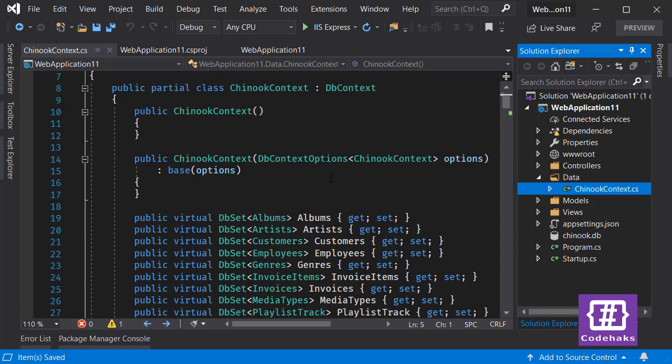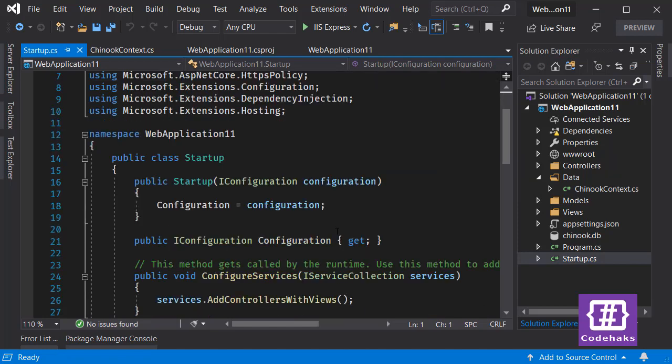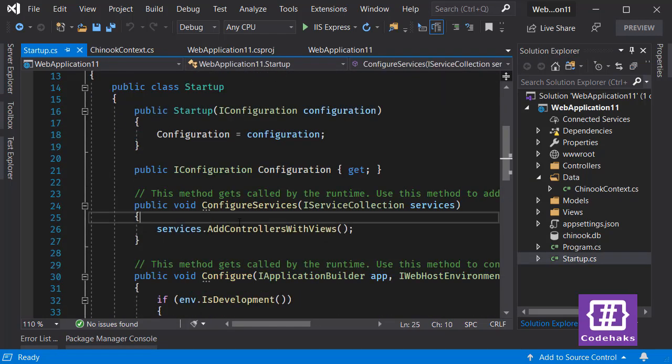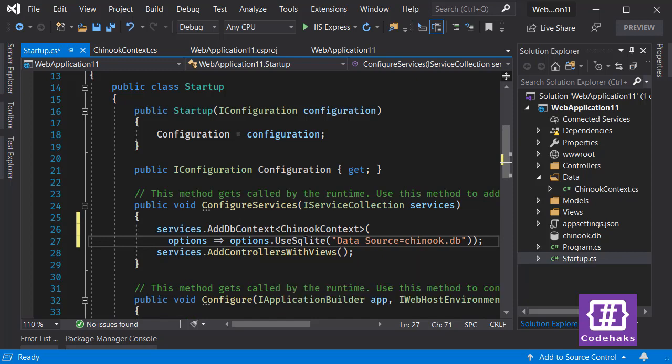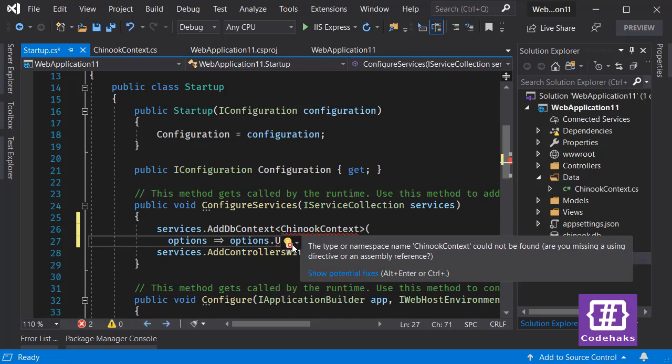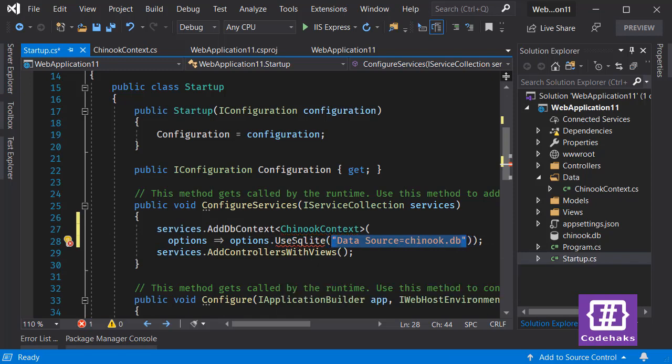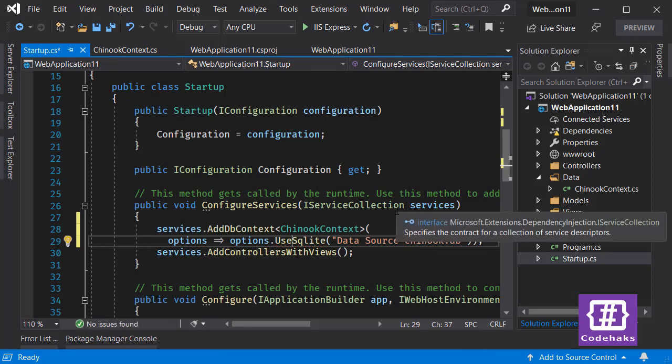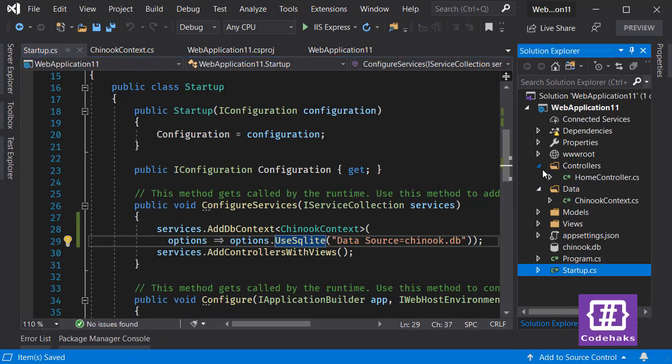But before that you have to add services to use DB context. Let's do that and add services for our DB context. Here I want to paste the comment which is using Chinook DB context, and this is connection string using SQLite. This needs us to add another namespace and we are done.